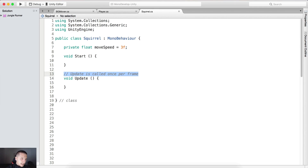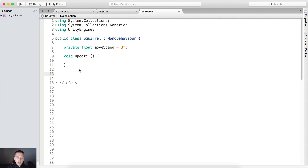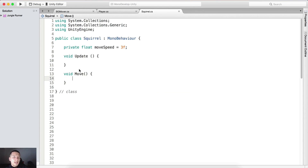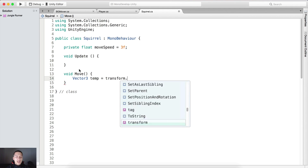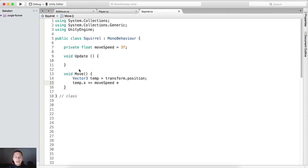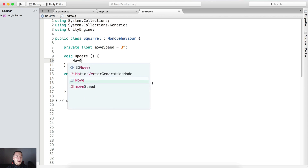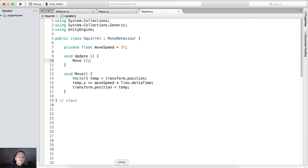If we go here on top, we are going to add some variables. The first one is going to be a private float 'moveSpeed', which by default is going to be equal to 3. We need the Update function — we don't need the Start function. We need to create a function that's actually going to move the squirrel. Here we're going to say 'void Move'. We'll create a Vector3 temporary position equal to transform.position, then say temp.x += moveSpeed * Time.deltaTime, and set transform.position equal to temp.